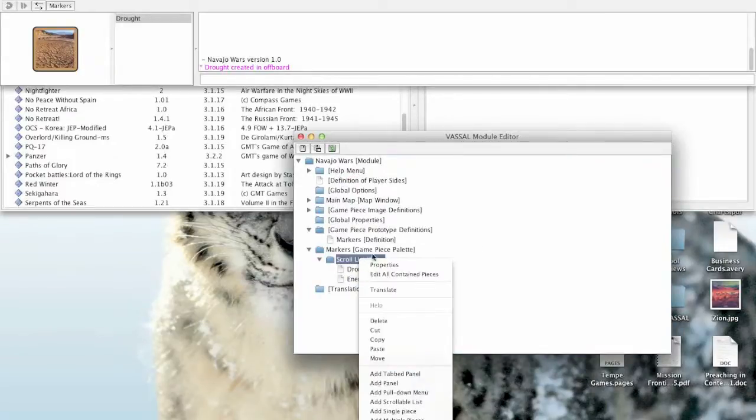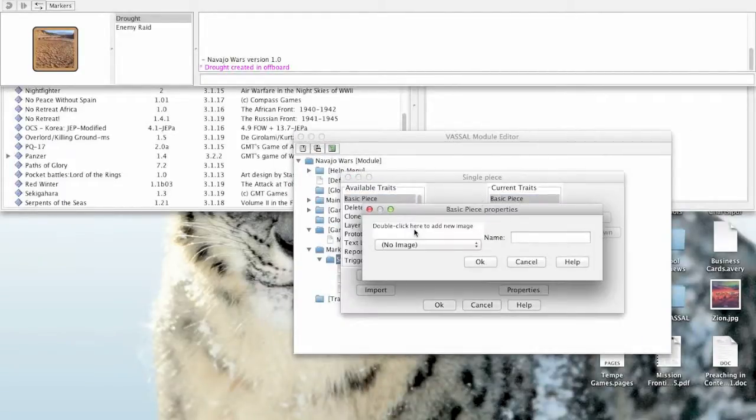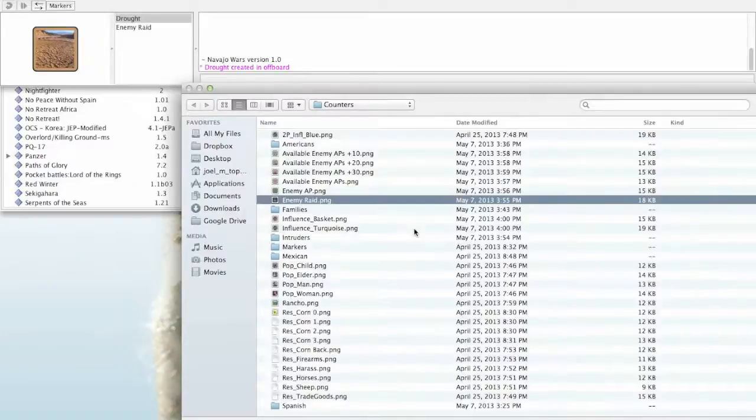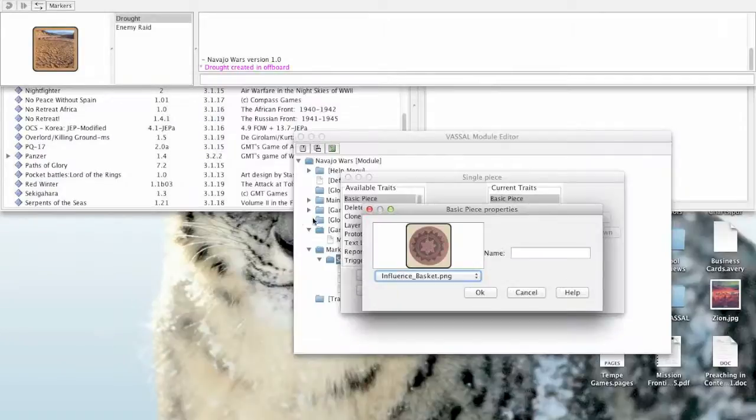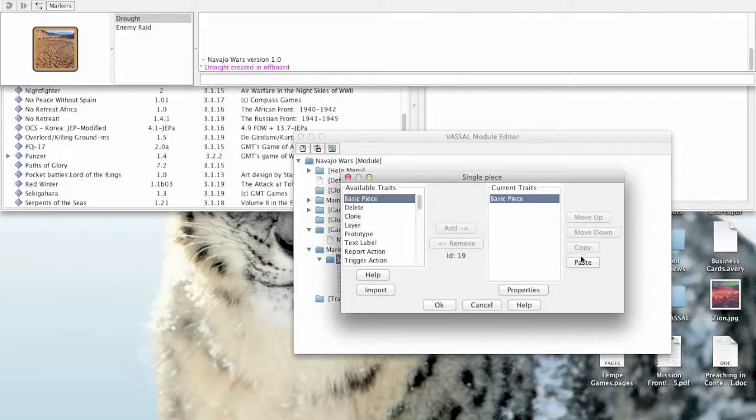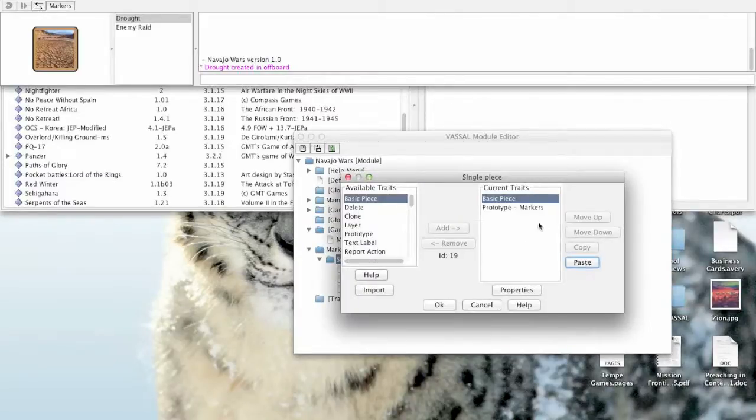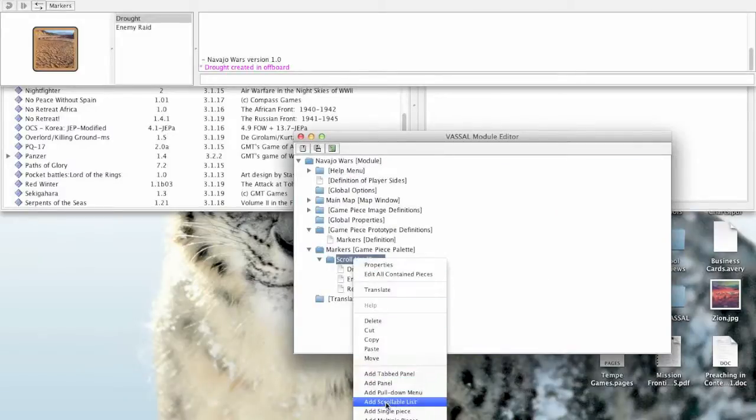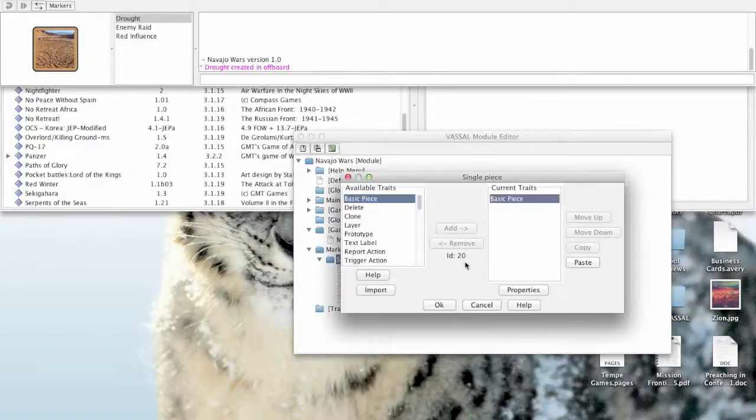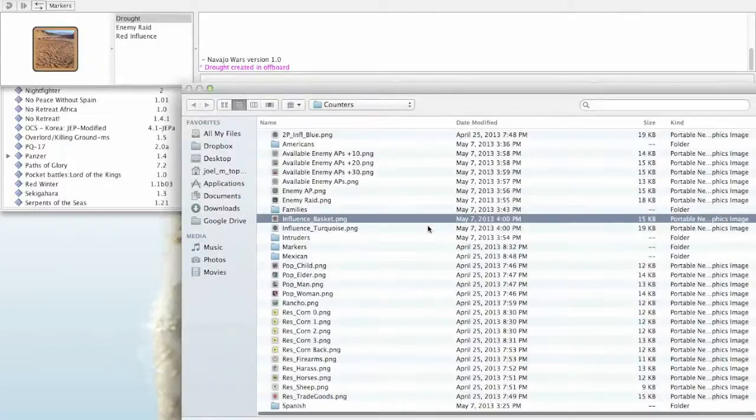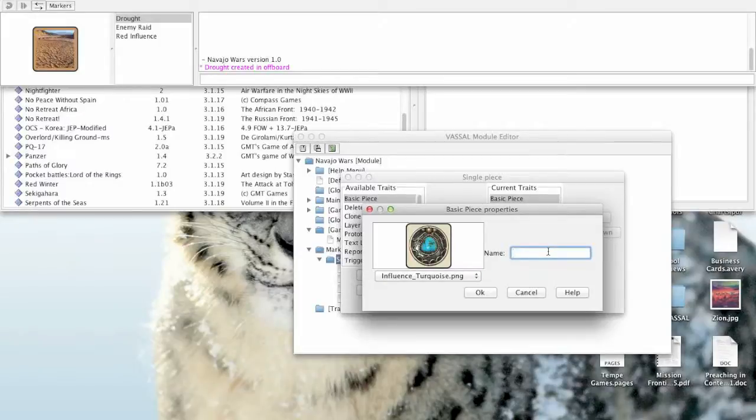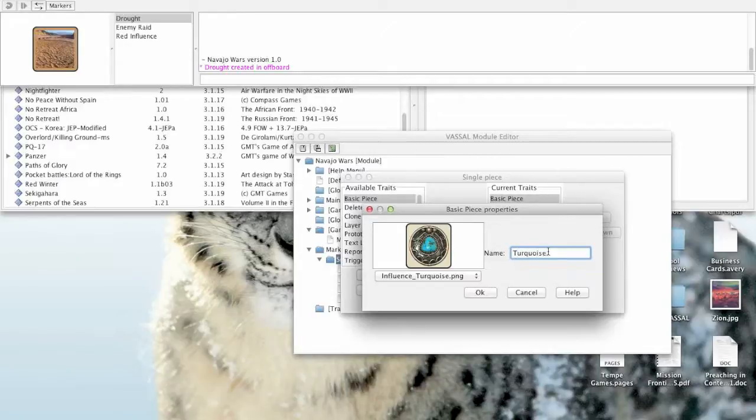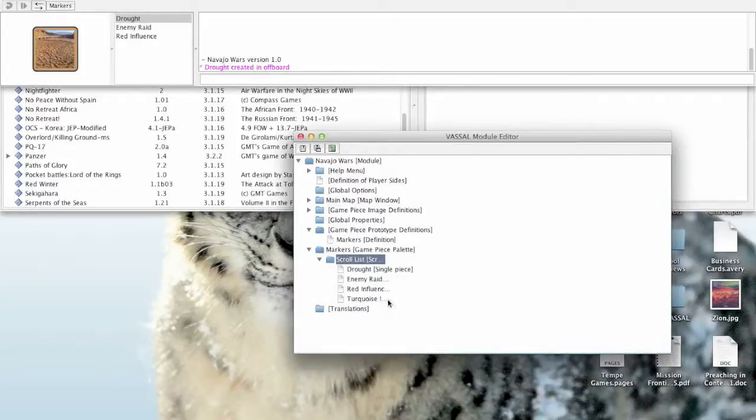Right click on the scroll list and add a new piece again. Basic piece. Double click for image. I'm going to use the red basket. I'm going to call this one red influence. Click OK. Paste in that markers prototype. All right. One more. I'll right click. Single piece. Double click. And this is basically how you're going to be putting counters in your module. It's just very repetitive in a lot of cases. And I'm going to call this one turquoise influence. Click OK. Paste. And OK.